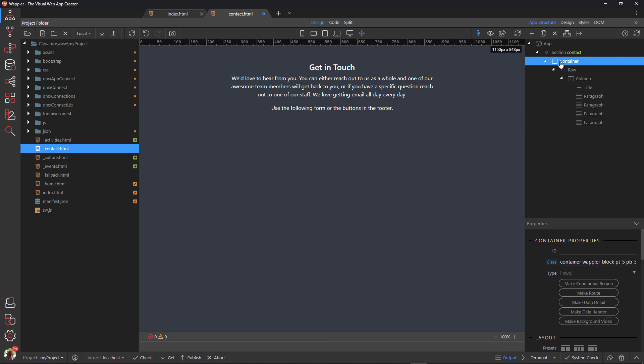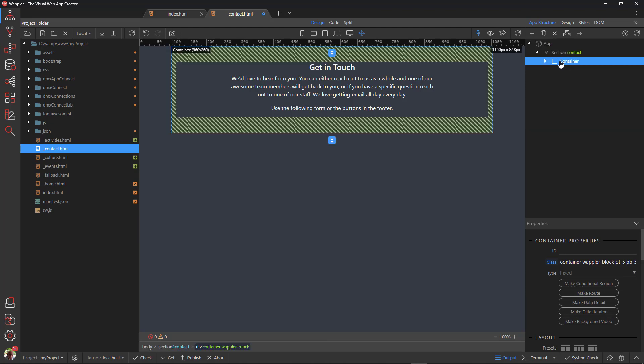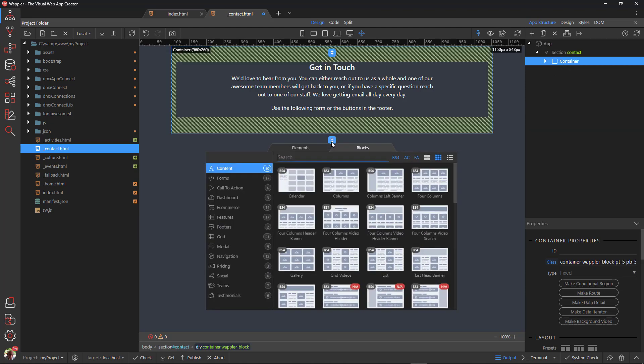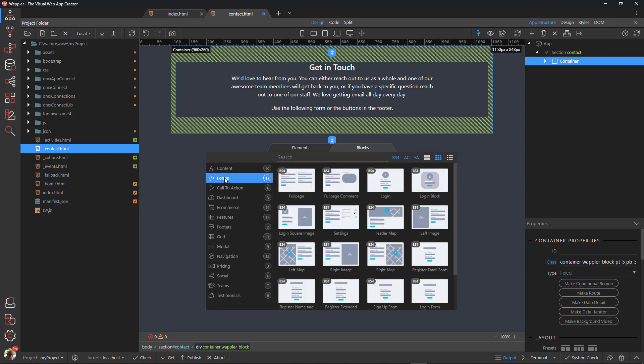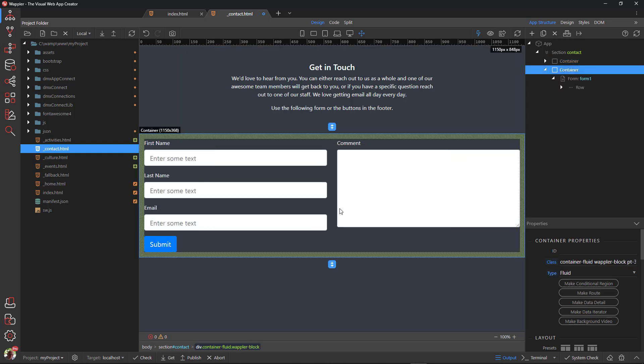With the container selected, click the Insert After button. Choose Blocks, Forms and select the full page comment form.